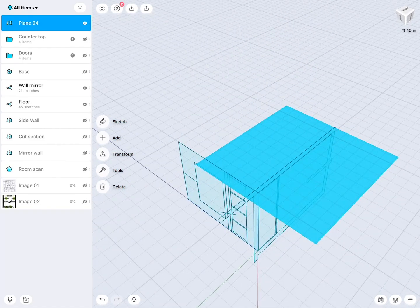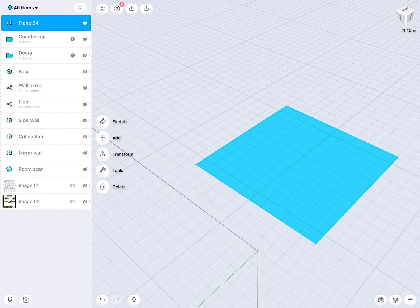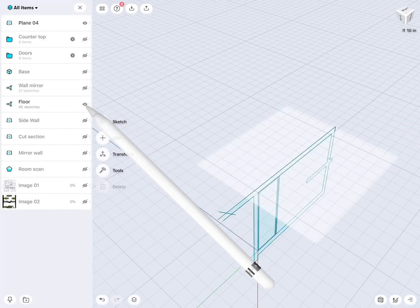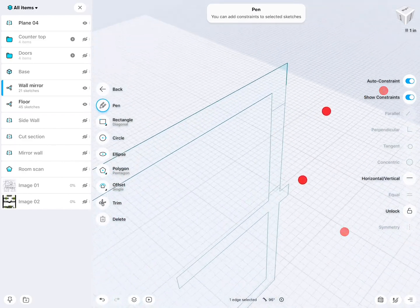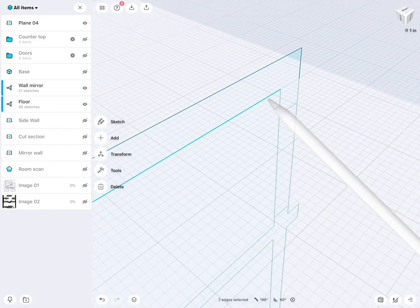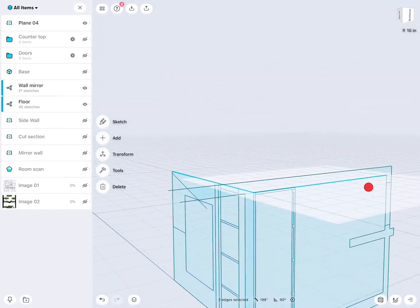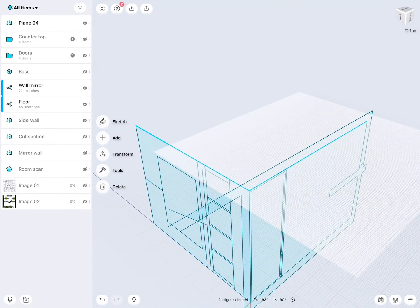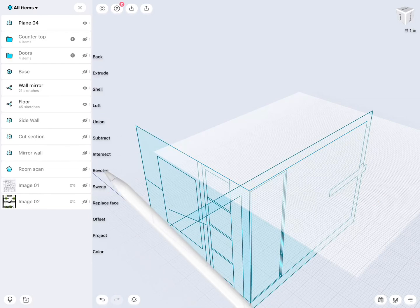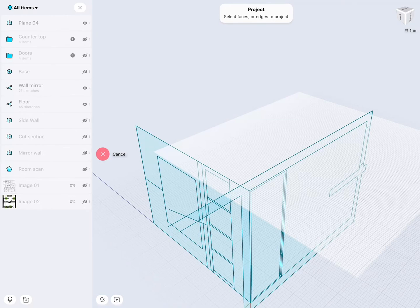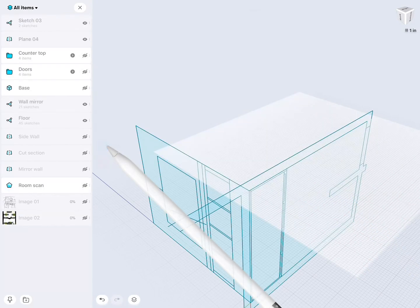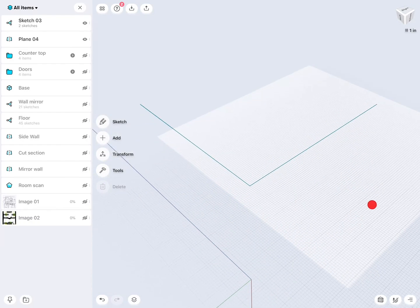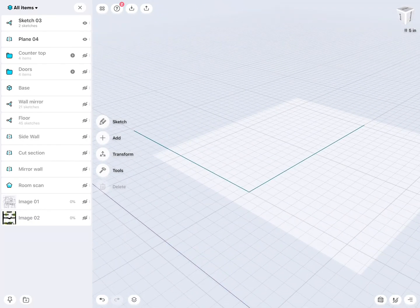So on this construction plane, there currently is no sketch at all. And I would like to transfer this edge and this interior line onto this construction plane. That for example, we can do with tools and project. Select this line and this line. Next, then I select the construction plane. Press done. And when I turn these two off, and there you see, now I have these two lines.